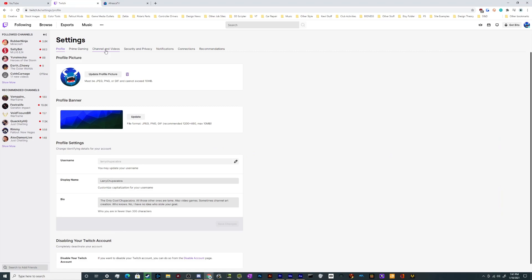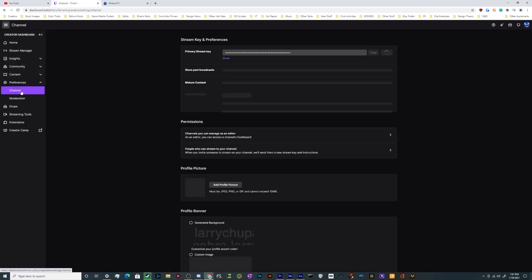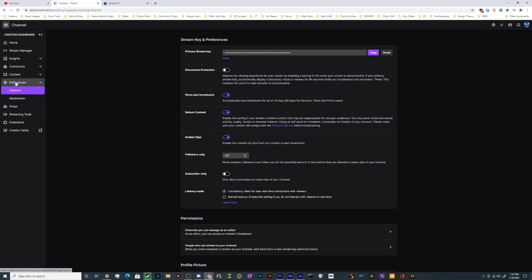Once you're in your settings, you want to go to Channel and Video. Here in the sidebar under Preferences and Channel is your stream key and preferences window. This is your stream key — just click here to copy it.